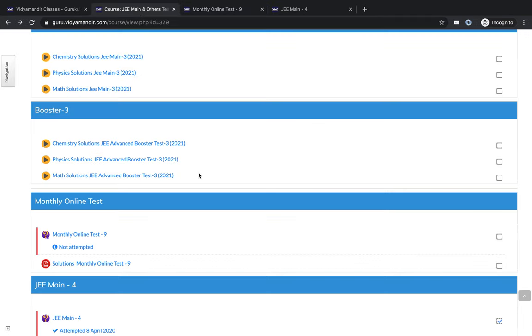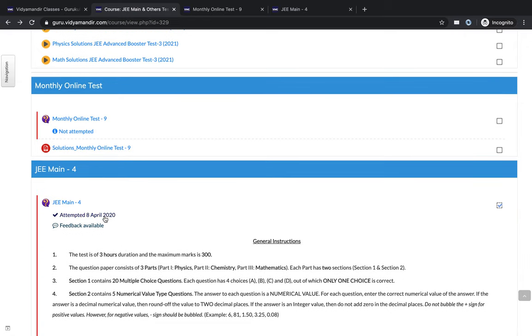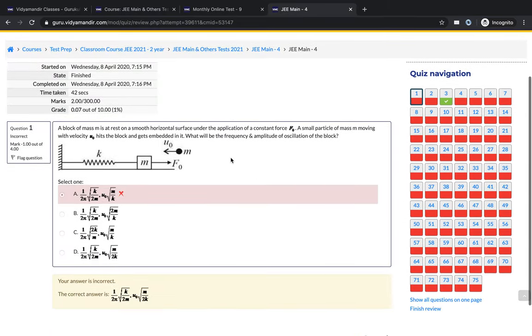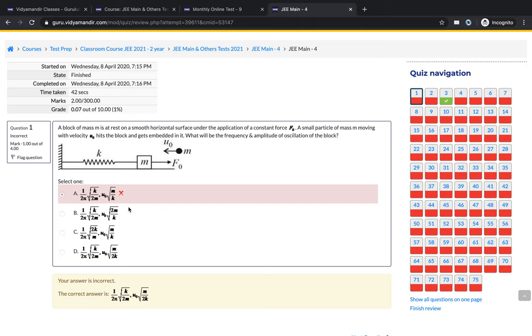Now, once you have taken a particular test and you want to see how you did in that test, as an example, this test has been taken by the student and the feedback is available. When you open the feedback, you will see a summary of all the attempts you have taken. You will also get to know what was the correct answer and what you had attempted. So this is a wrong attempt.